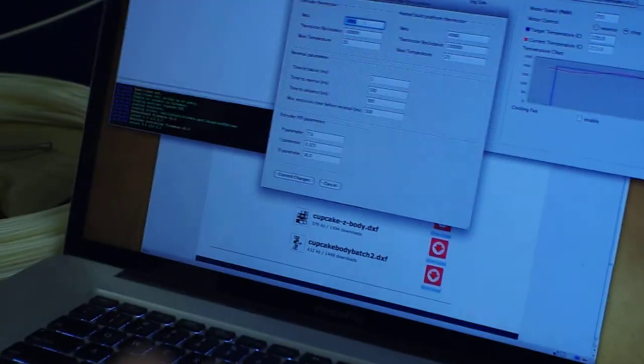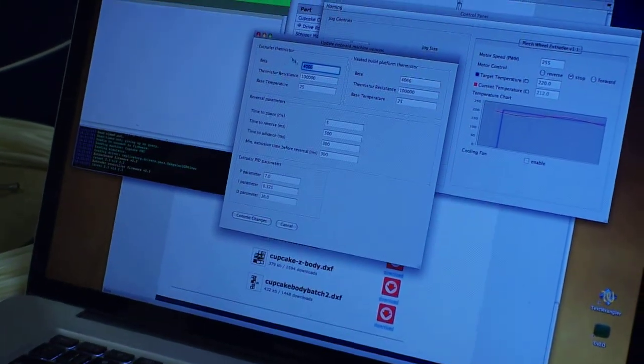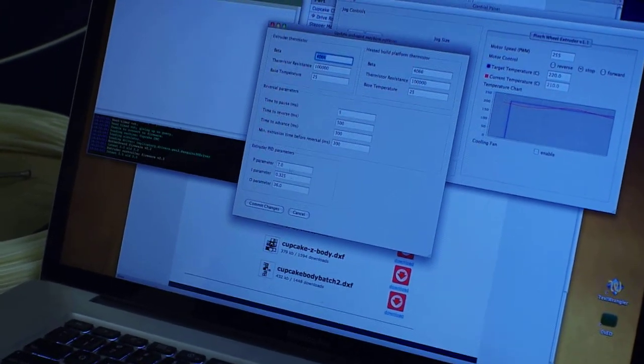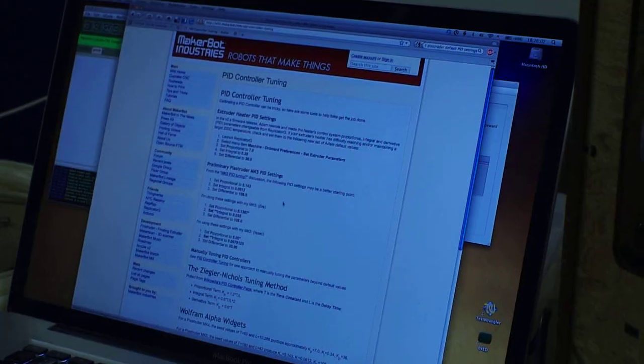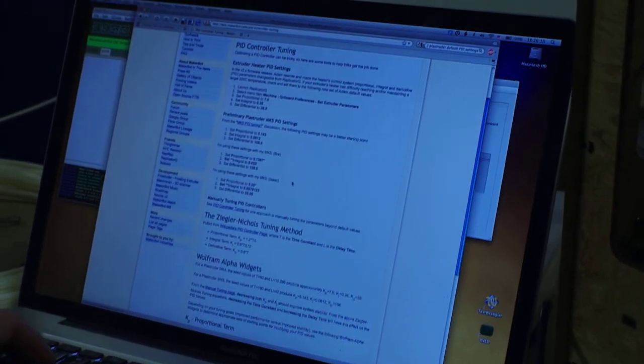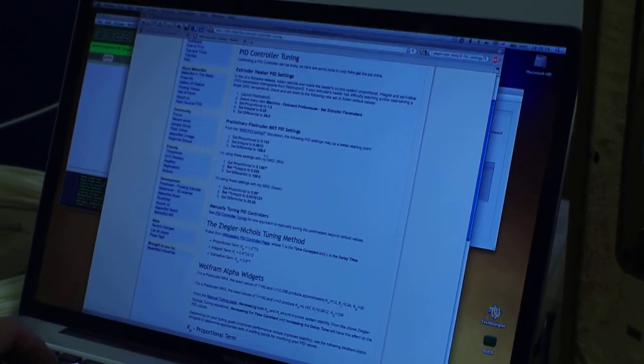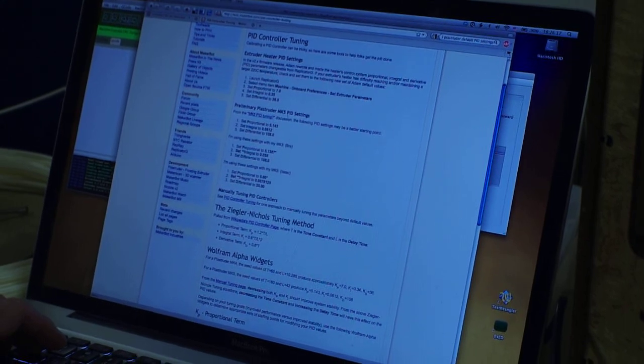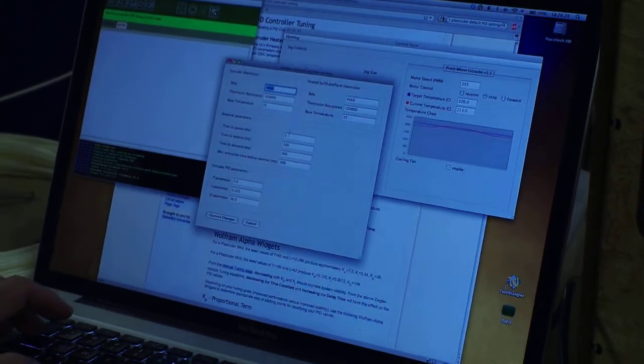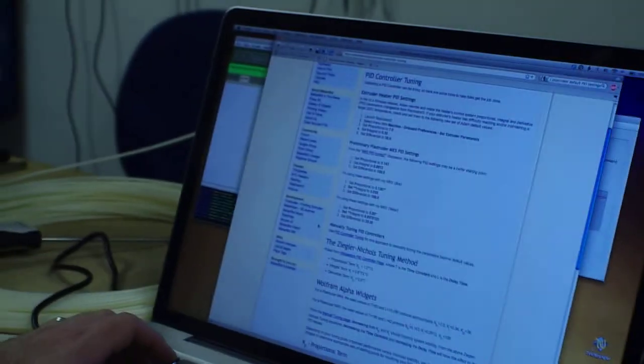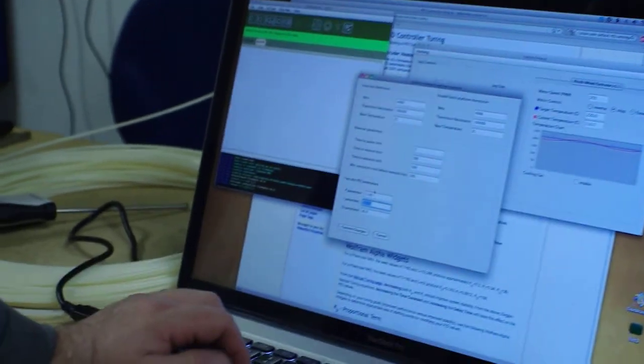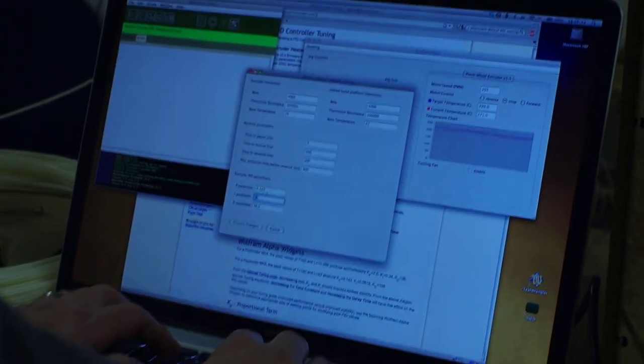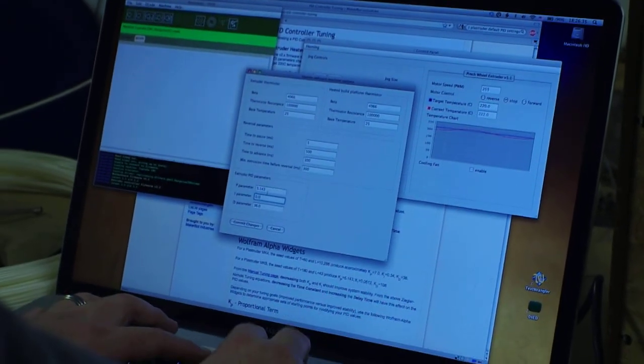There's two things that control how it determines what the temperature is. One is these thermistor settings, and also these PID settings. These are off, so we're going to change this. Preliminary Plast Shooter Mark 5 PID settings. Those are going to be parameters to tweak around with for a while? Yeah. Basically, you can tweak these to sort of control...